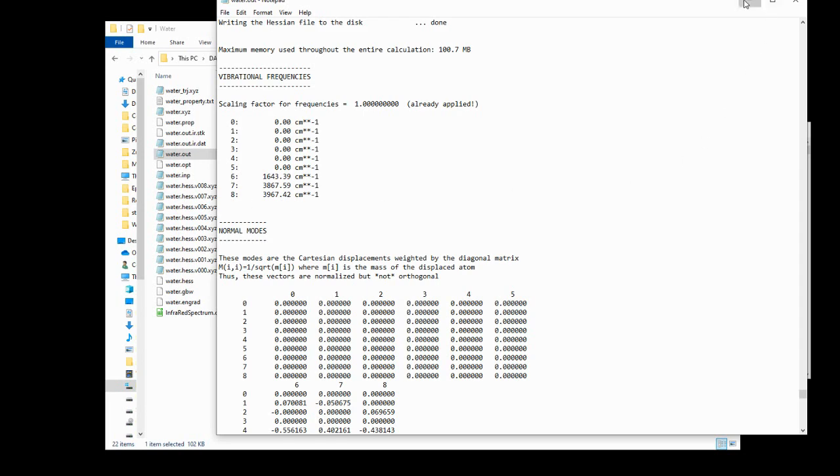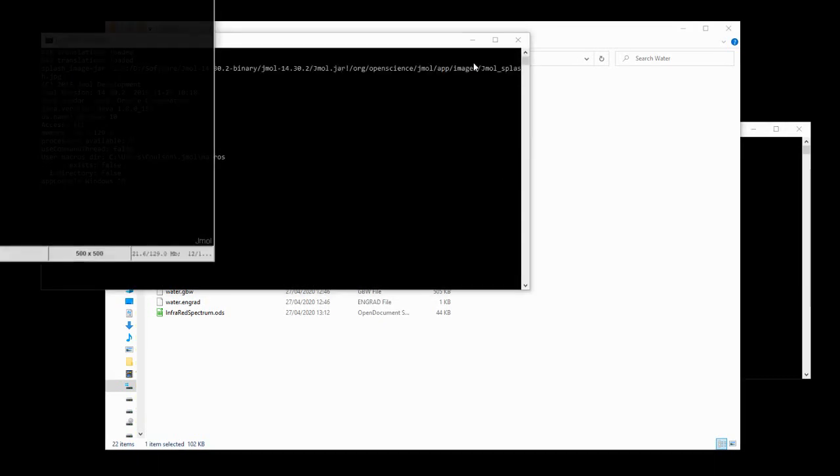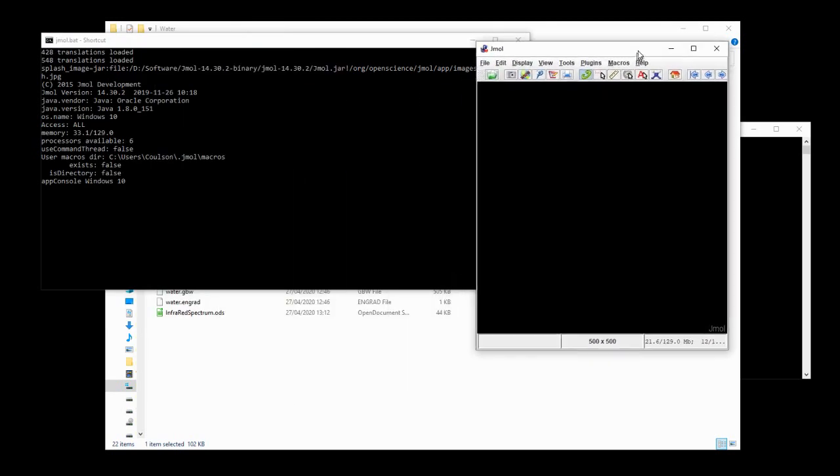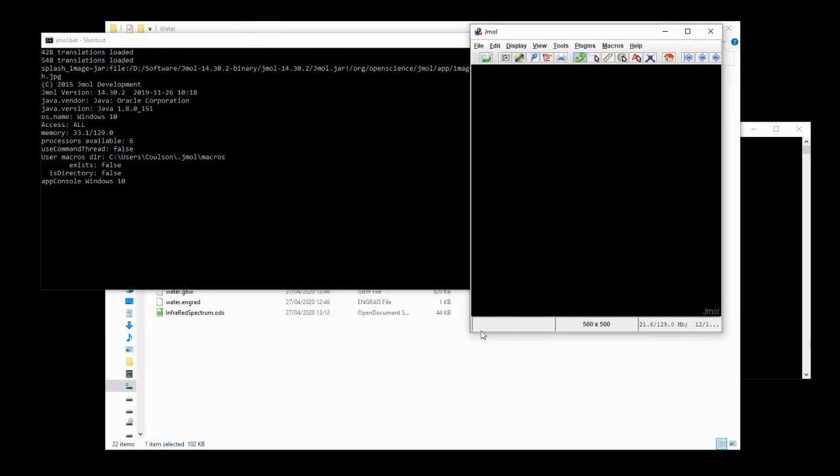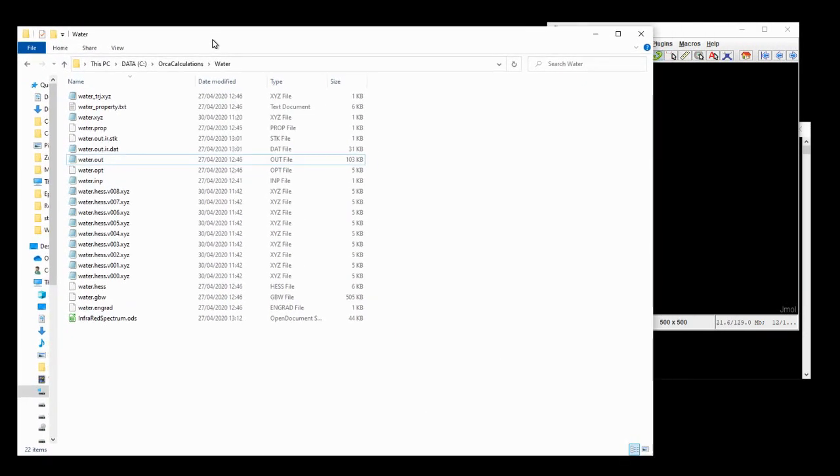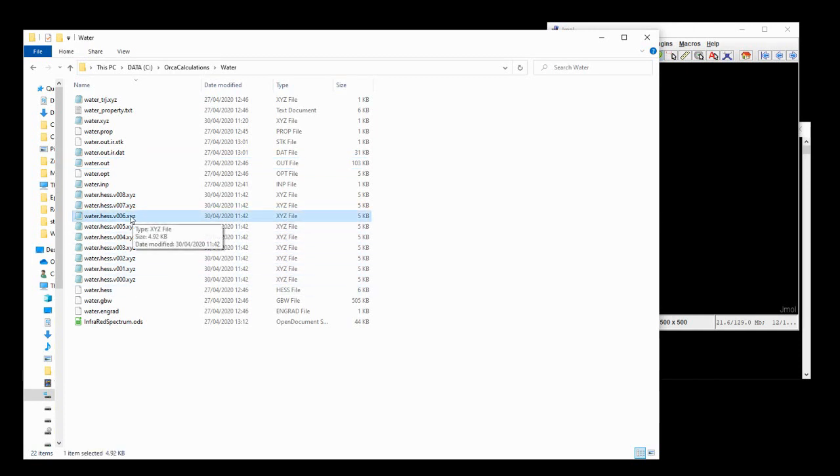Now, to visualize these, we're going to open up JMol. So, if this is your first time opening JMol, you need to run the .bat file in the install folder. Once you've got JMol open, though, it's very easy. We simply go to the directory, we look at the .xyz files. We're going to start with number 6, because that is the lowest energy vibration according to the .out file. Just click and drag.